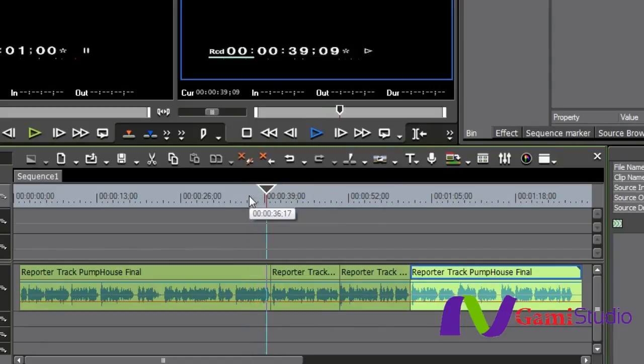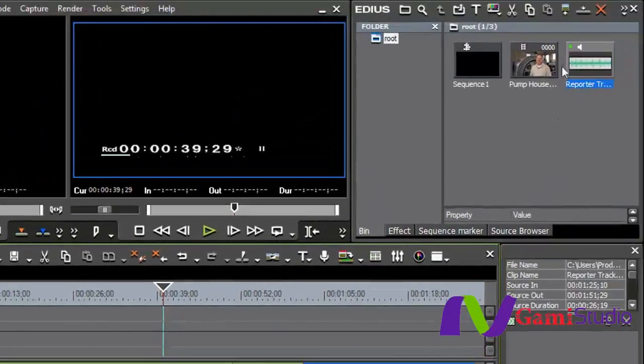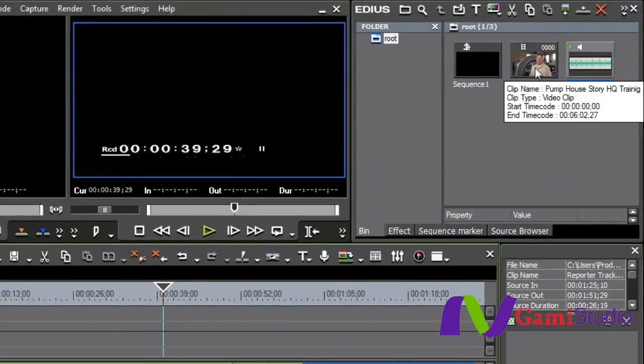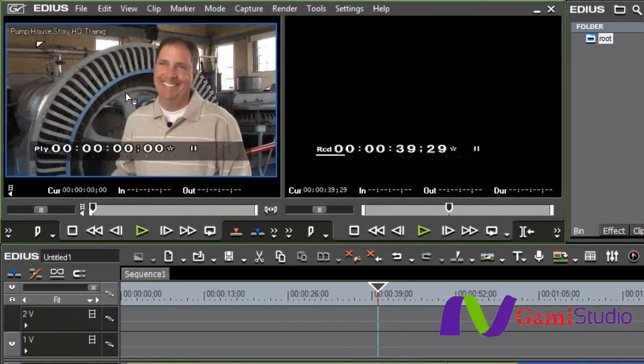I'm going to come up to my footage here and here's my pump house footage. I can either just double click on it or drag it over and drop it down. There's several different ways to scrub through video either on the timeline or up here in the player window.